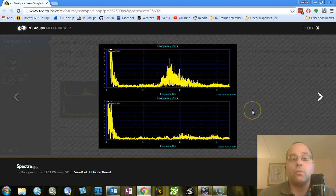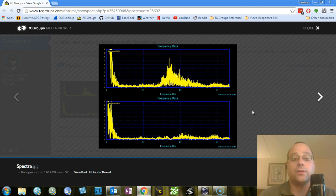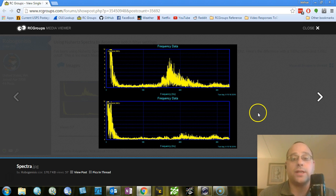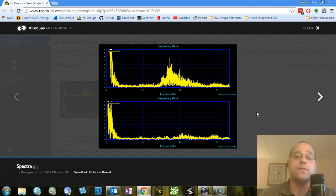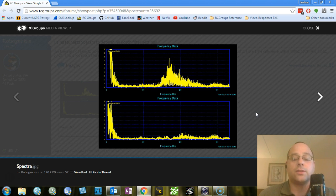So one of the things that you're going to have to do, you shouldn't just guess with the notch filter, because you could make things worse, not better. But one of the things that you have to do is you have to look at the spectral data and figure out where your prop fundamental is. And that's going to change based on the KV motors you've got, based on the props you've got. It's all going to change.